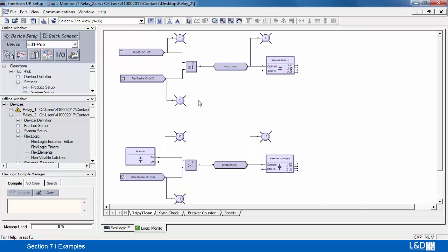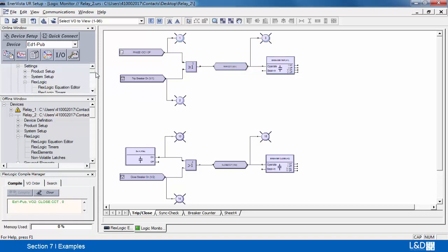Let's go into monitor mode. Let's verify that the overcurrent condition is working. We can test the virtual input circuit as well.